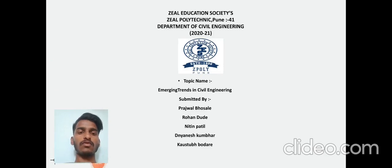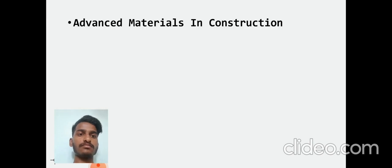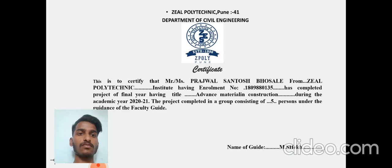Good afternoon everyone, respected sir and ma'am. We are going to discuss about the project. The topic name is Emerging Trends in Civil Engineering. The project name is Advanced Materials in Construction. The name of the guide is Majestic sir.